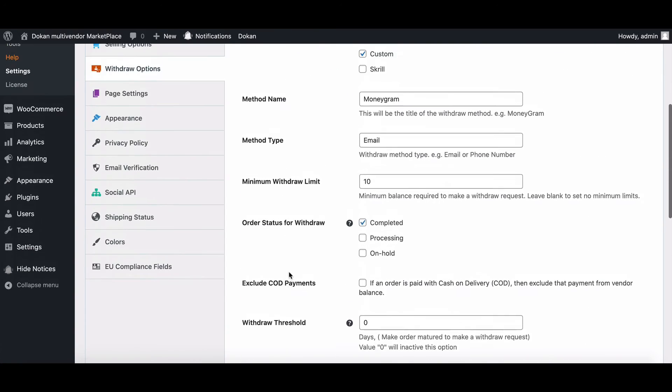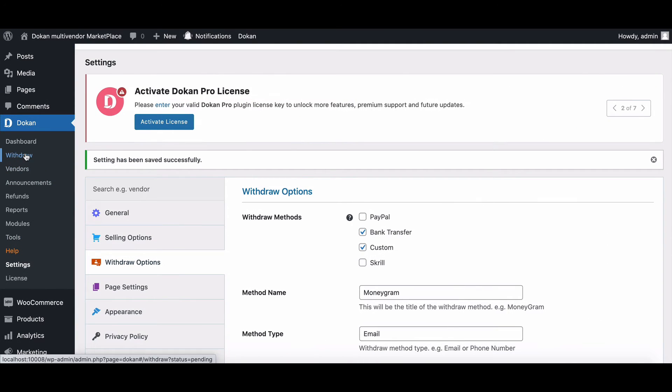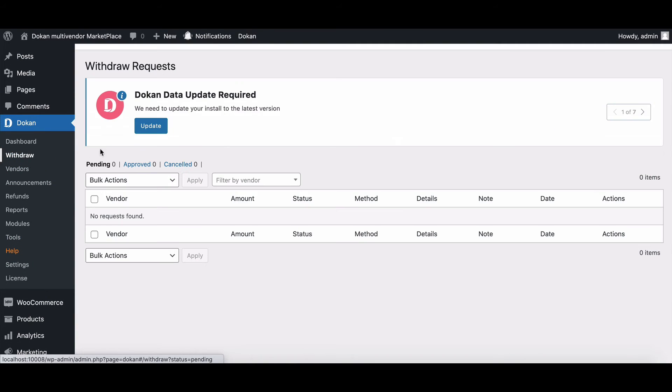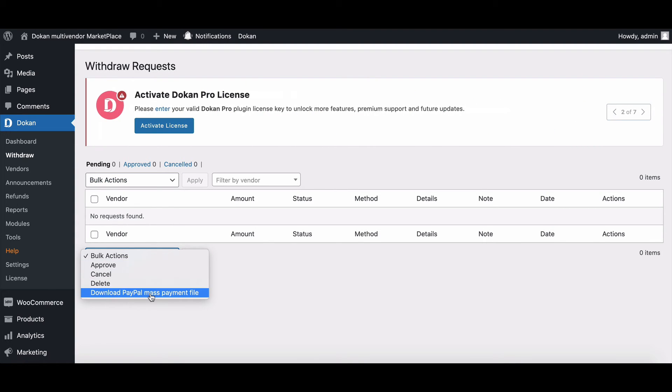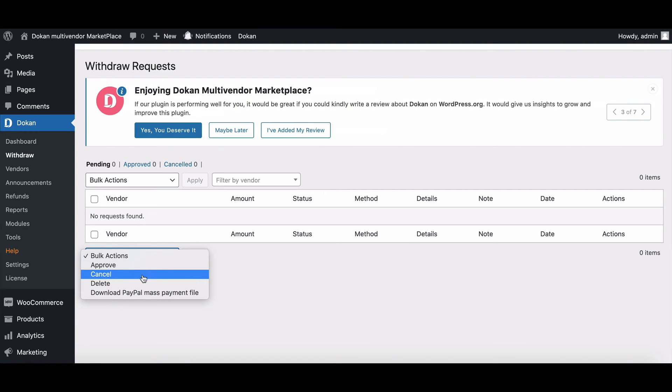Next, go to withdraw option. Here, the admin will find all the withdrawal requests. Currently, there are no requests here. So go to the dropdown option. Here you can also download PayPal mass payment file so that you can send multiple payments in one batch.